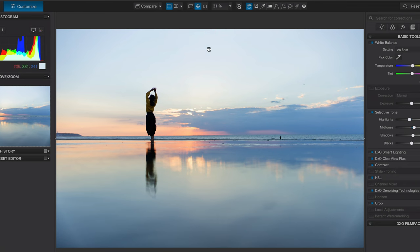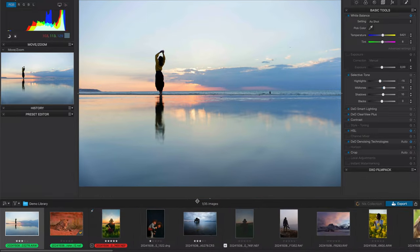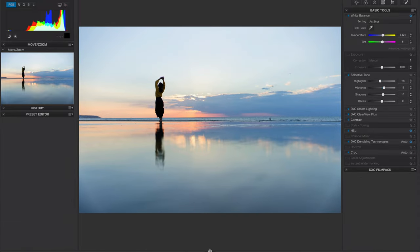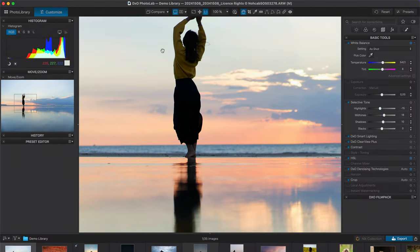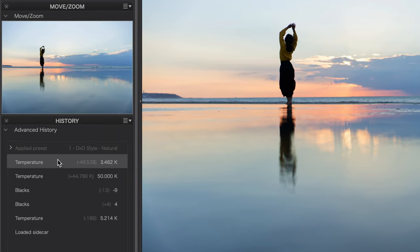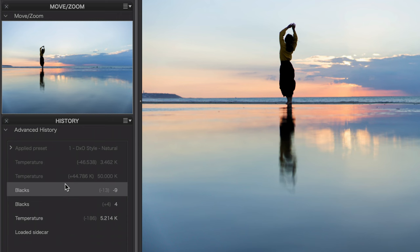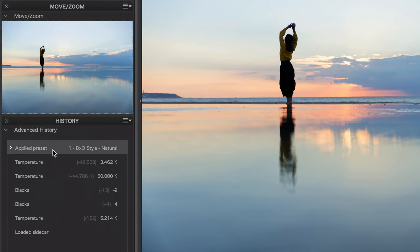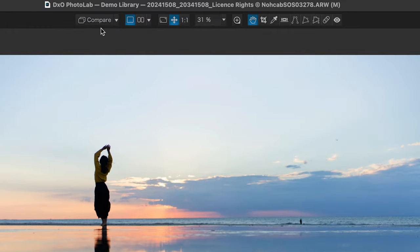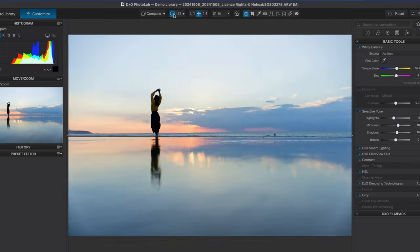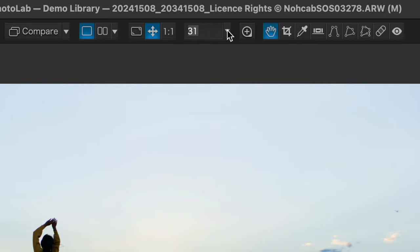Now let's take a quick tour of the Customize window. At the bottom you still have your thumbnails visible, which you can resize or completely collapse to free up space for image editing. In the top left is the histogram, and underneath that is the Move and Zoom tool, which allows you to navigate your image once you've zoomed in. Under that you'll find your History, showing all adjustments made to that photo so you can go back or forward to earlier changes. There's also a preset editor underneath History. Across the top there are various tools including the Compare button, split view, zoom tools with precise zoom percentage, the Loop, Hand tool, Crop tool, and White Balance Selector.